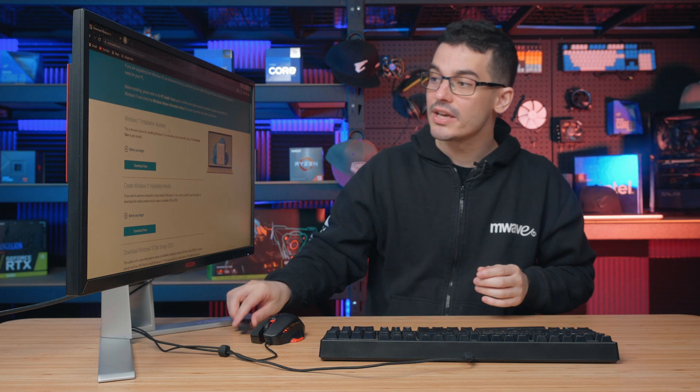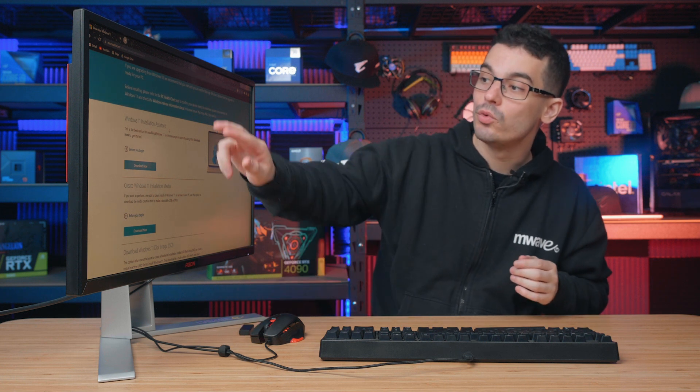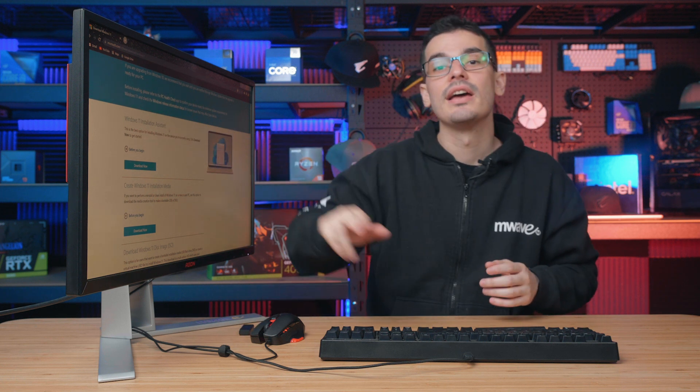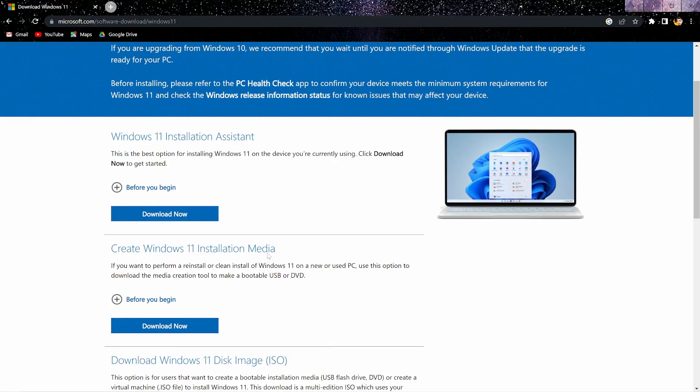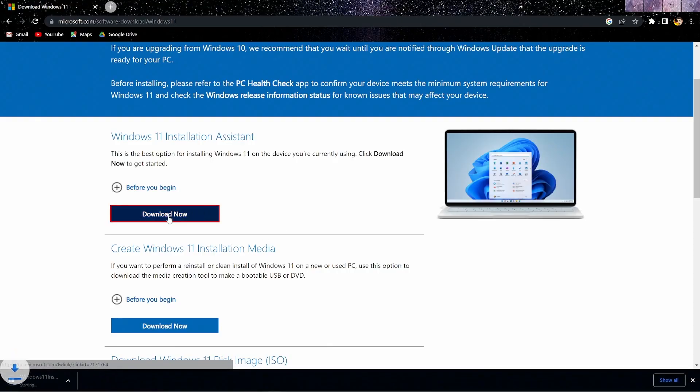For today, however, we will be using the installation assistant as we do want to keep our files exactly how they are. Hit that blue download now button and run the installation assistant after it's finished.